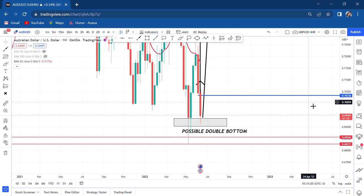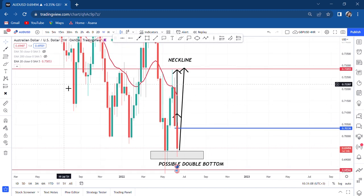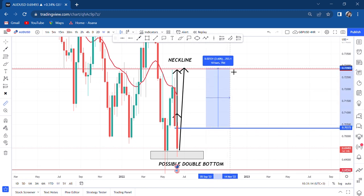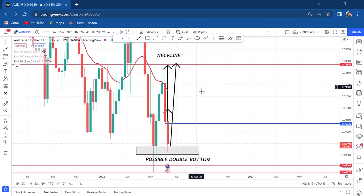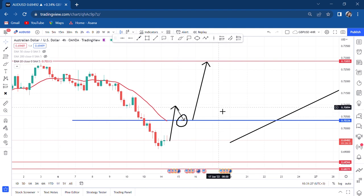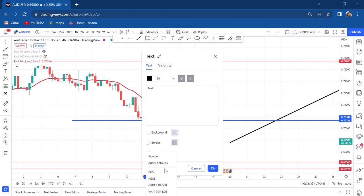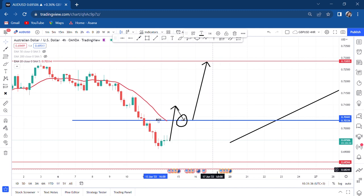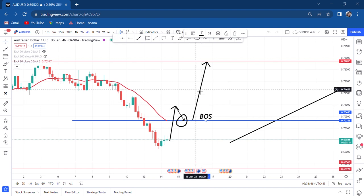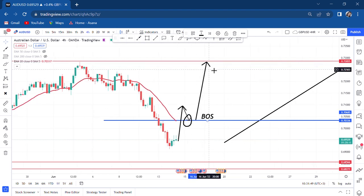From that area to the neckline is 253 pips — good pips to wait for. Mark the areas I've told you: the neckline is at 0.7285, and the area where we want the break of structure is at 0.7044. If that area is broken and retested, we can have an entry and then target to the neckline.